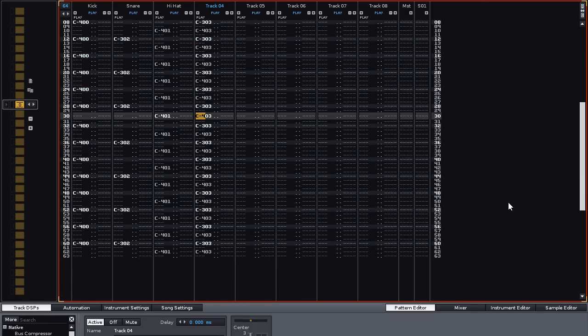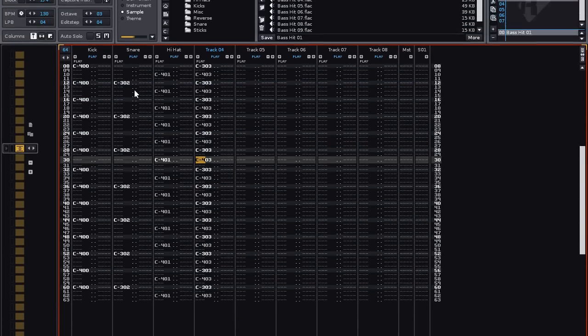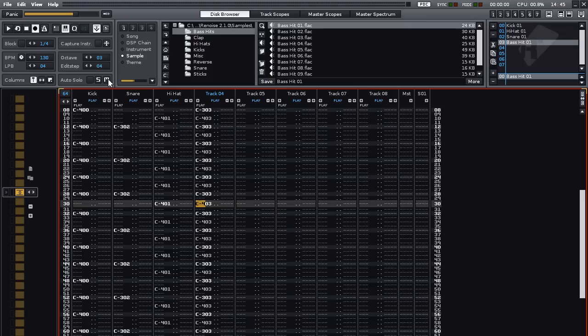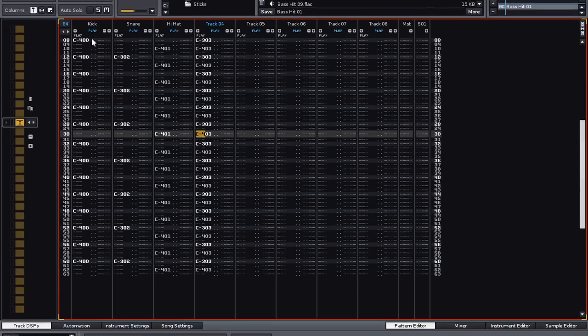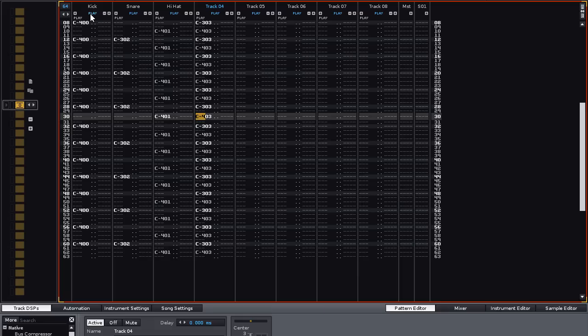Previously, I showed you how to solo a track, but you can also mute individual tracks. You can do this by either pressing M, which silences the current track that you're on, or you can left click on play on each individual track, and this turns them off. Let's rename this track to Bass.